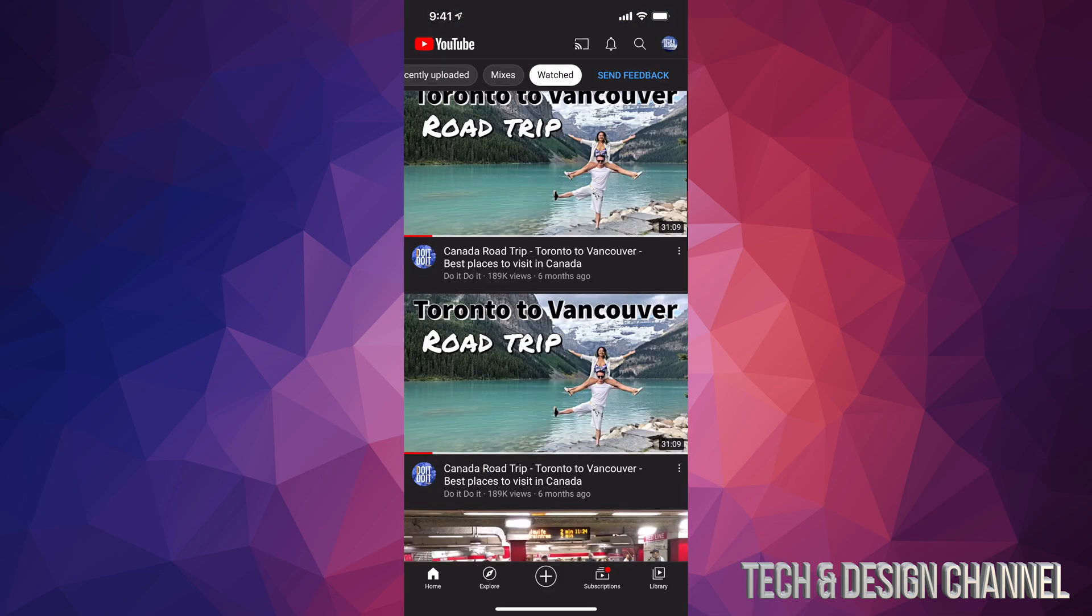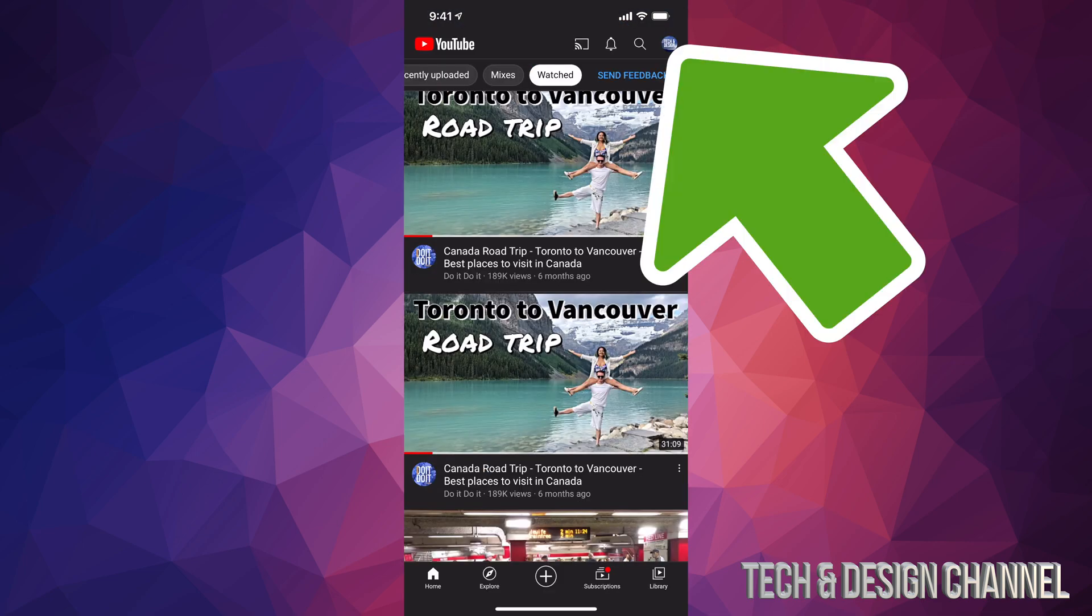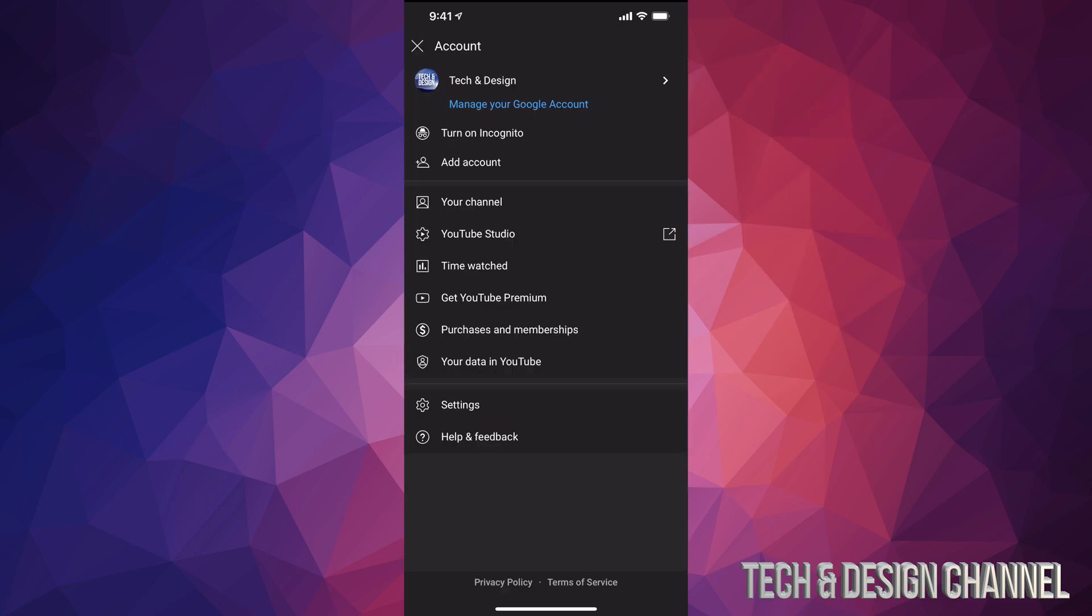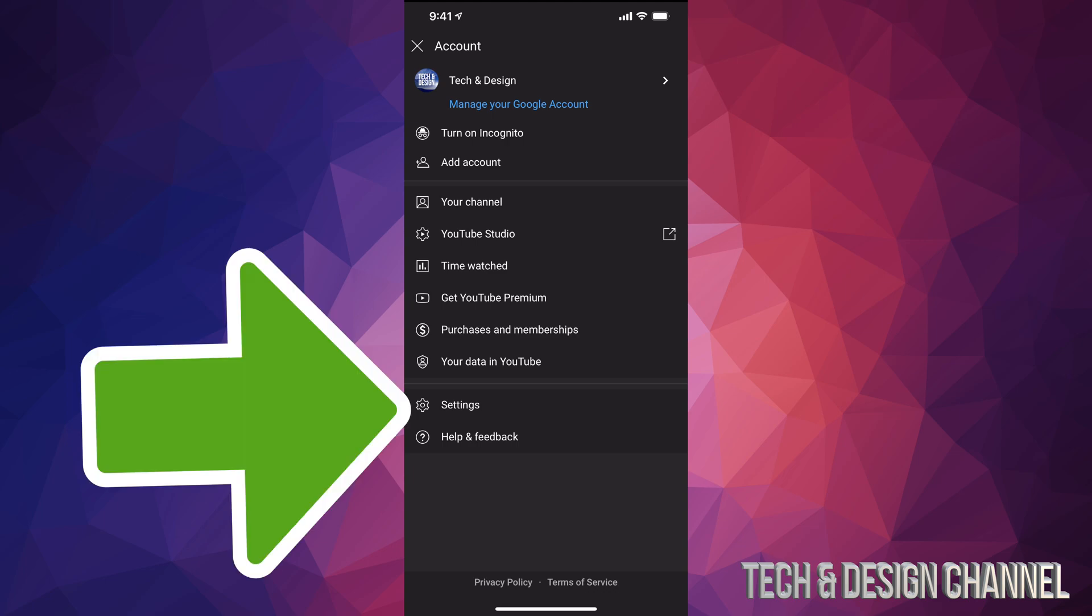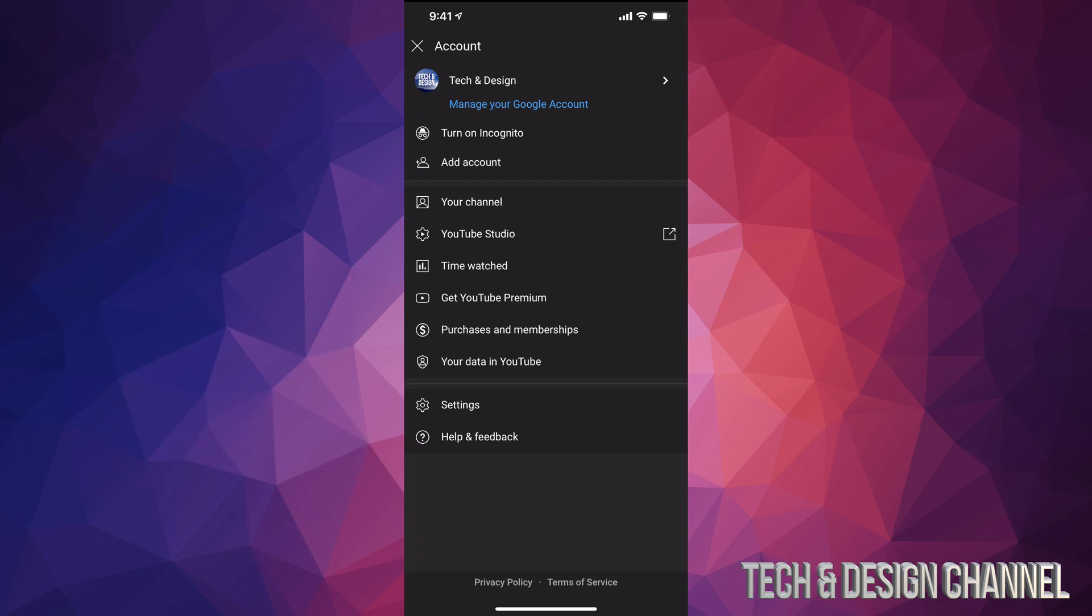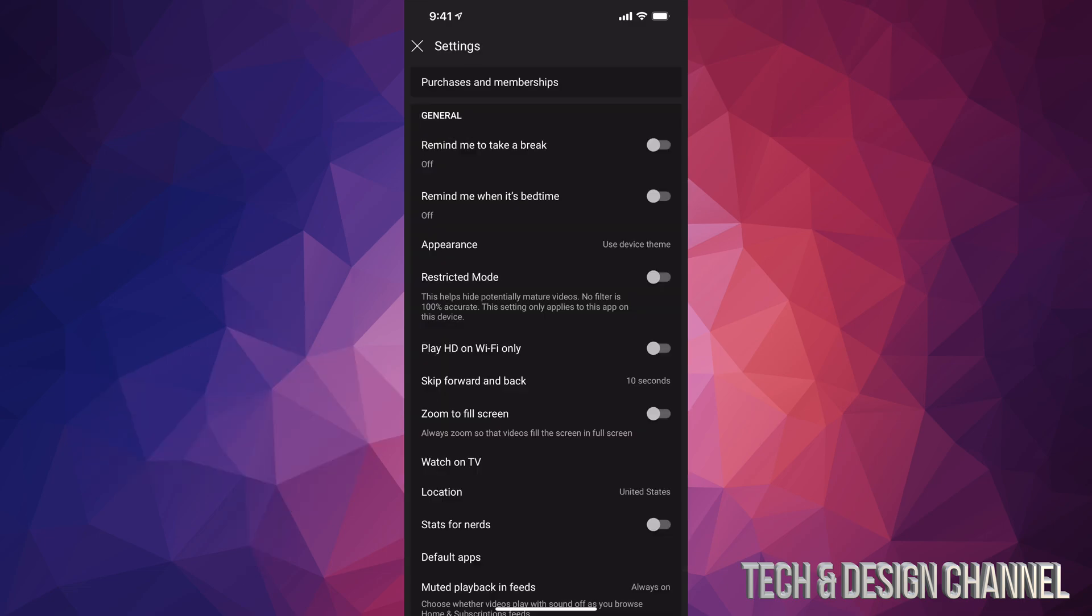Once you open it up, on the top right hand side of your screen you will see a circle. Tap on that circle. Now from here we have to go all the way down to settings, so that's our second last option right above help and feedback. Let's tap on settings.